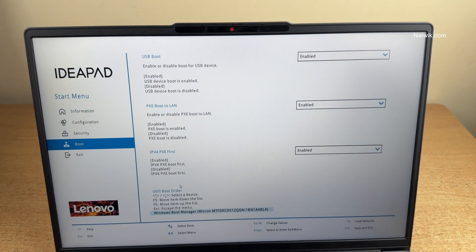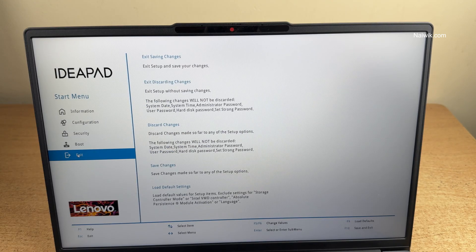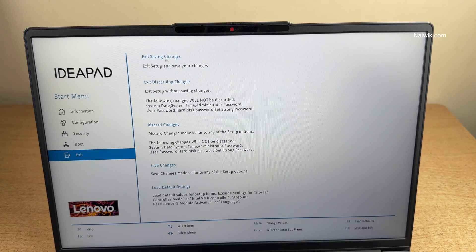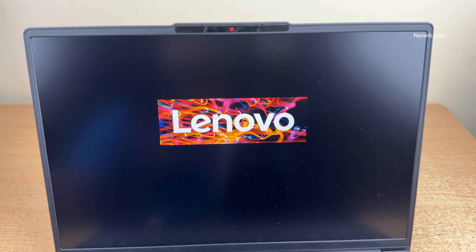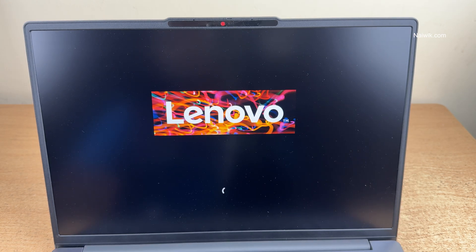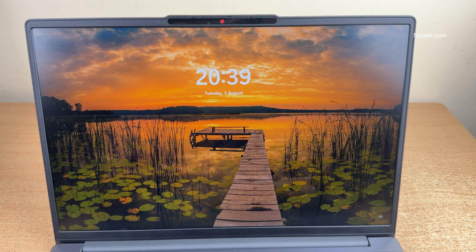If you want to exit the BIOS, simply select exit, exit saving changes. Now you can see the Lenovo logo. Now it is going to the normal setup. Since we haven't made any changes, it will directly boot into Windows.